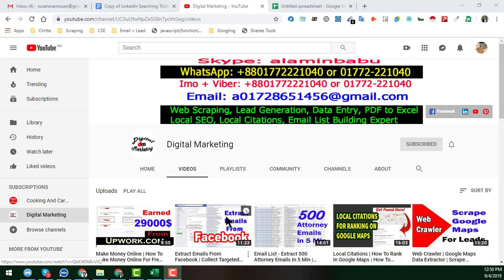Assalamu alaikum, this is MD Al Amin and welcome to my YouTube channel Digital Marketing. In this YouTube channel, I will show you how to find the LinkedIn profile of any person from their email address. Before starting the tutorial, if you are new to my YouTube channel, please subscribe.